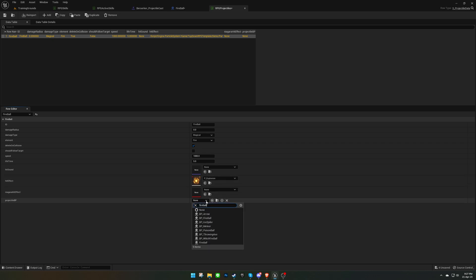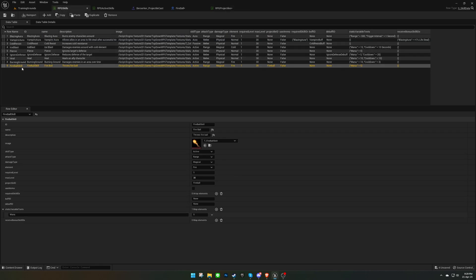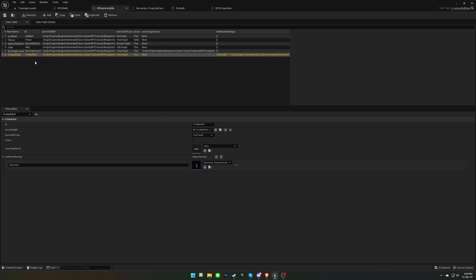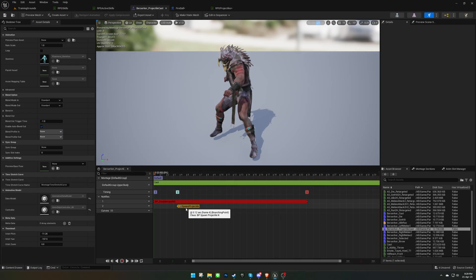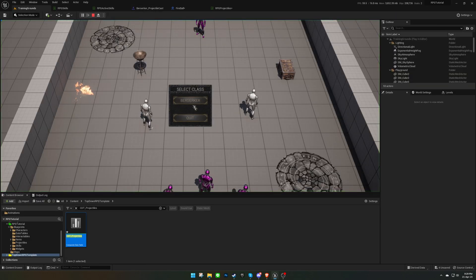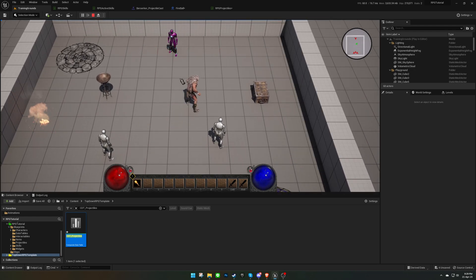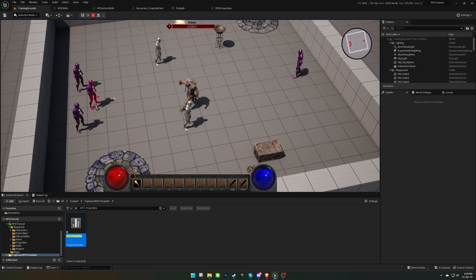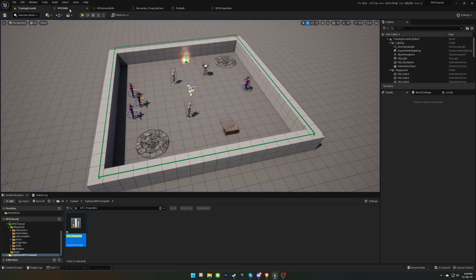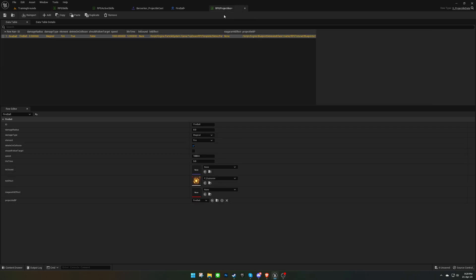Don't forget to set the projectile blueprint here. After setting up the skill, we can test it out by pressing play. We should see the fireball projectile spawn when we use the skill. We can also increase the damage radius from the projectile data table and test it again to see it deal damage to all targets at once.